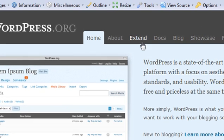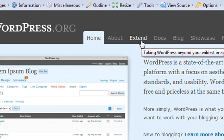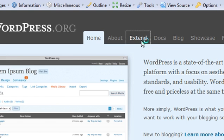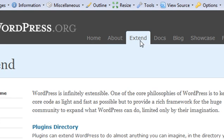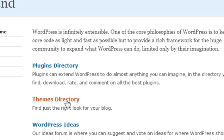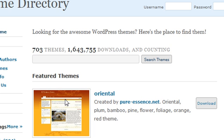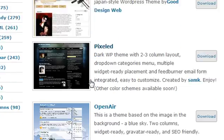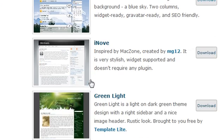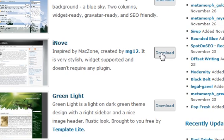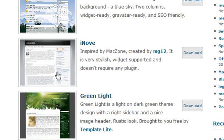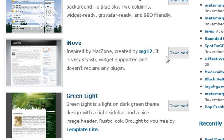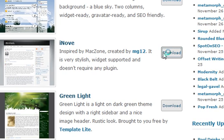So I'm just going to go here, we're on WordPress.org, go to extend, and we're going to go into the themes directory. You can see there's quite a few themes available. I'm just going to scroll down here and pick one I like. You can immediately download it, or if you click on here you can get a preview of it. I'm going to hit download.